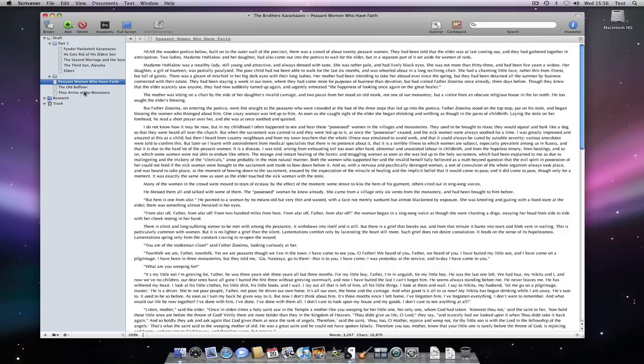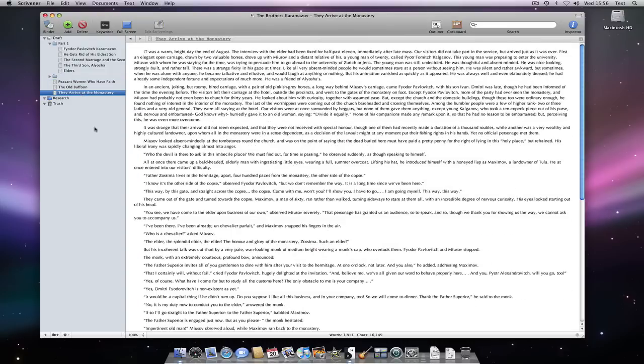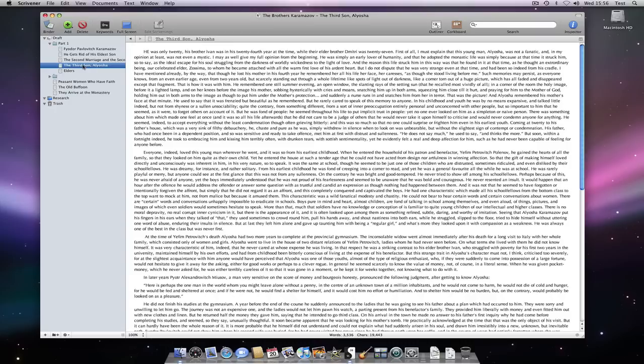Folders in Scrivener are really special text files. They don't only hold sub-documents, they can also contain text themselves.